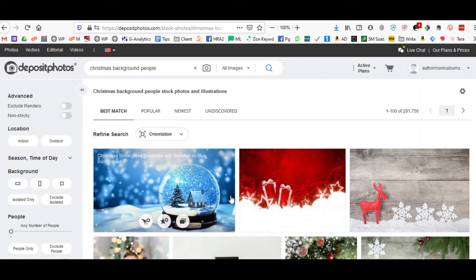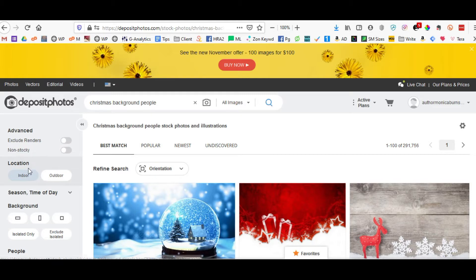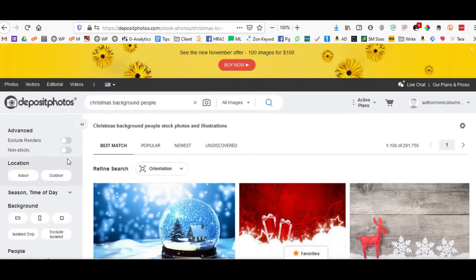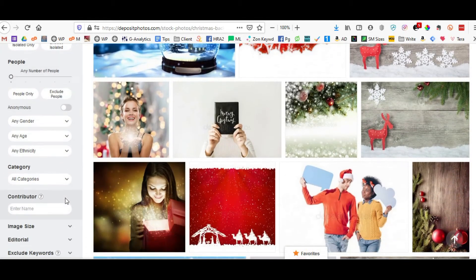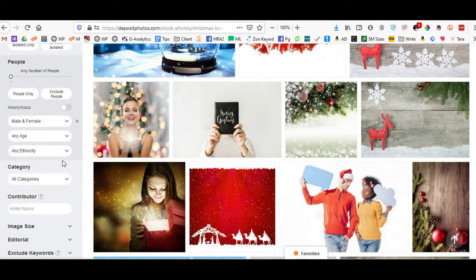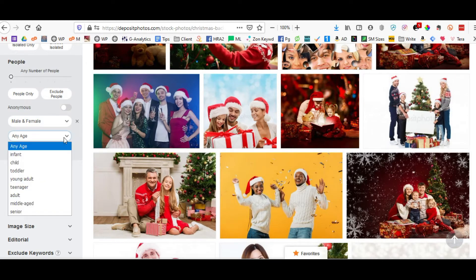A lot of times you're going to get something really broad. You can also use the advanced search items over here on the left.